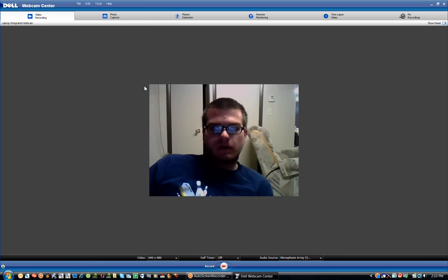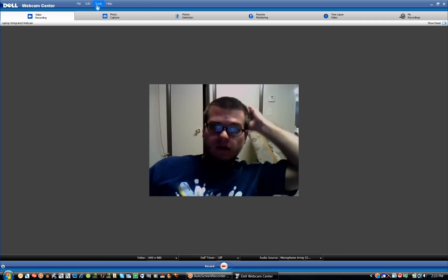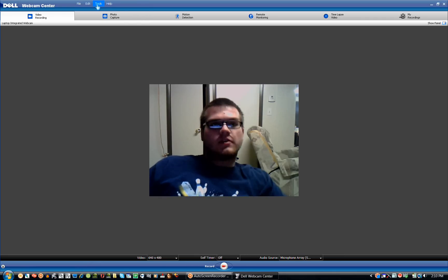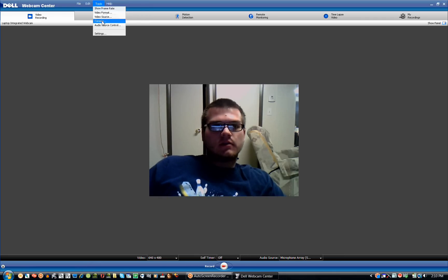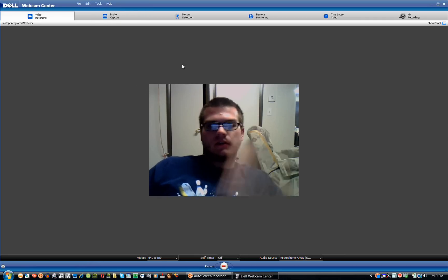Okay, here we are at video recording. To get to the special effects, click Tools, then Cancel.